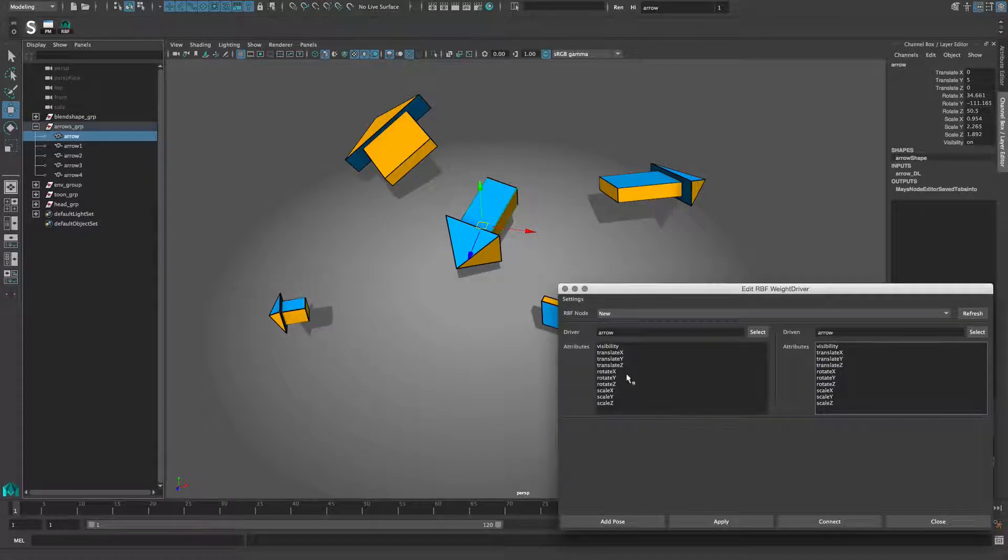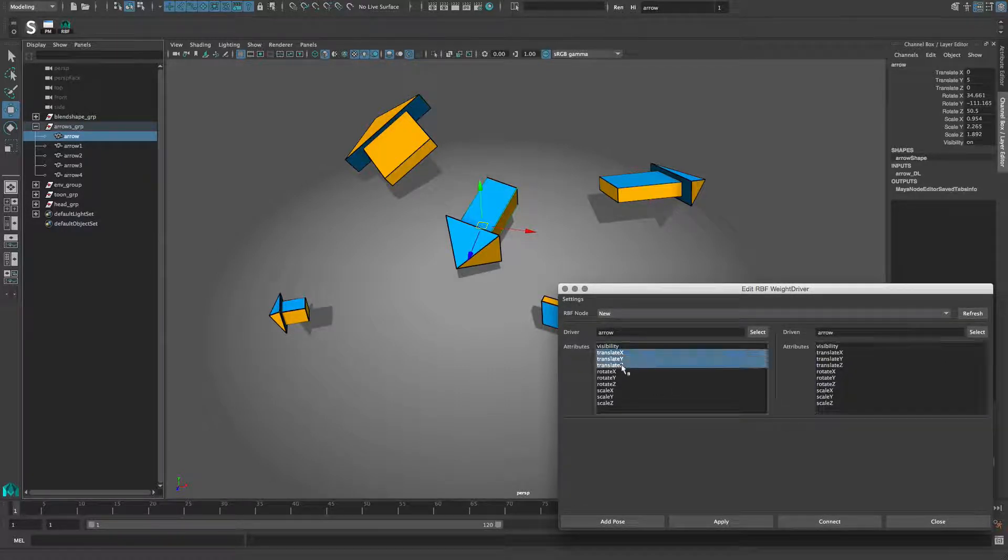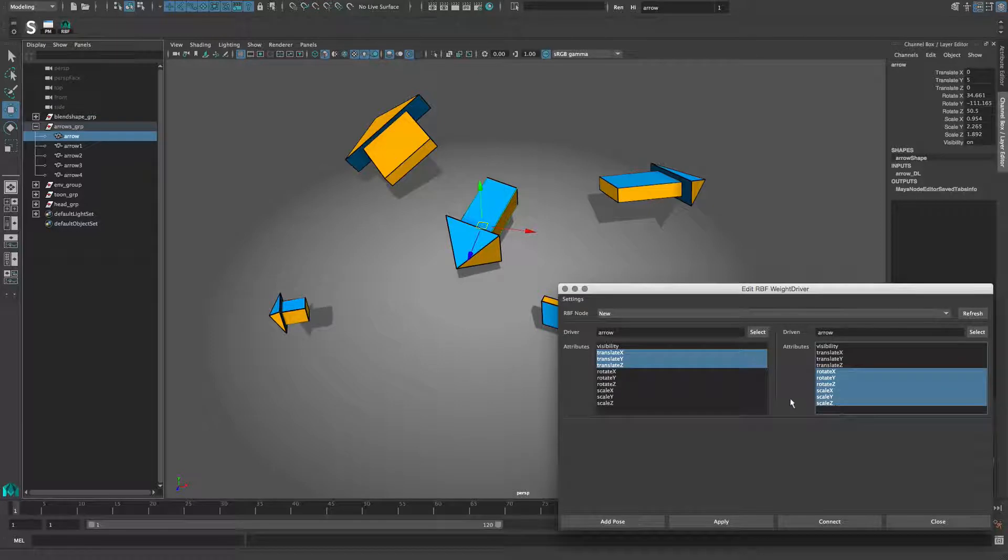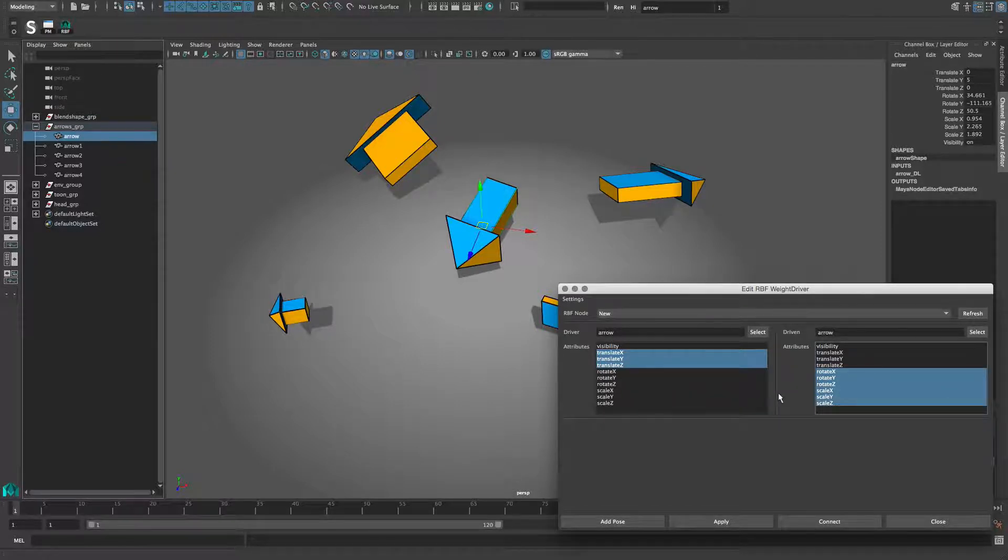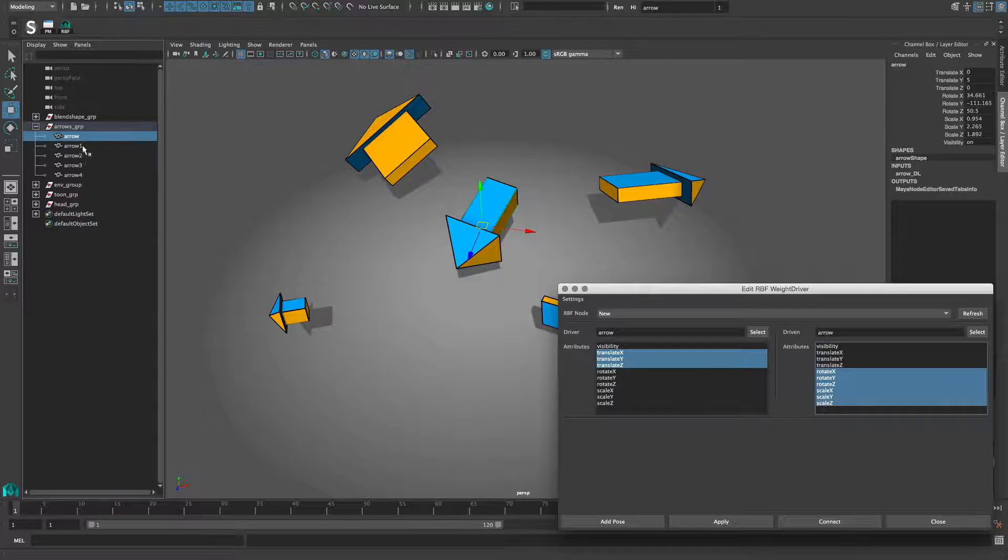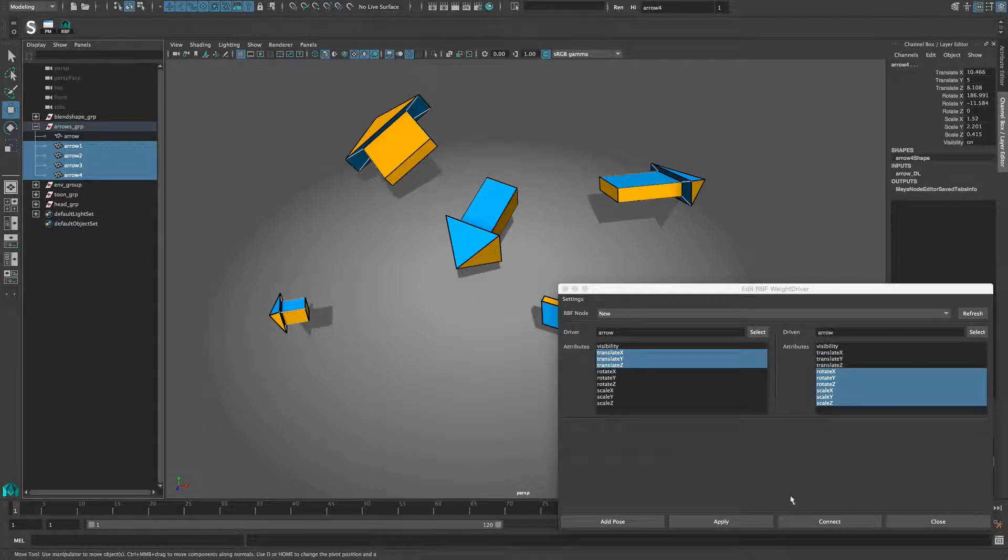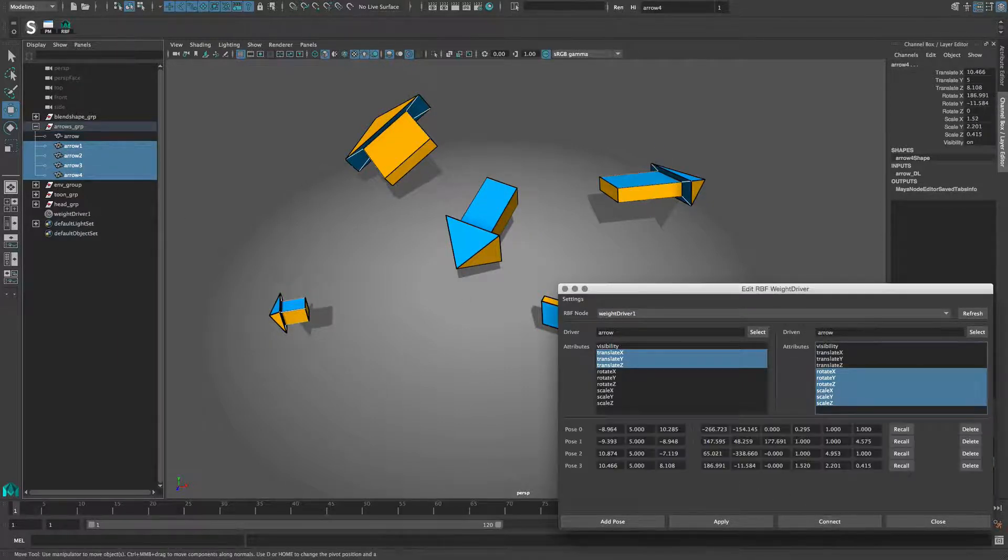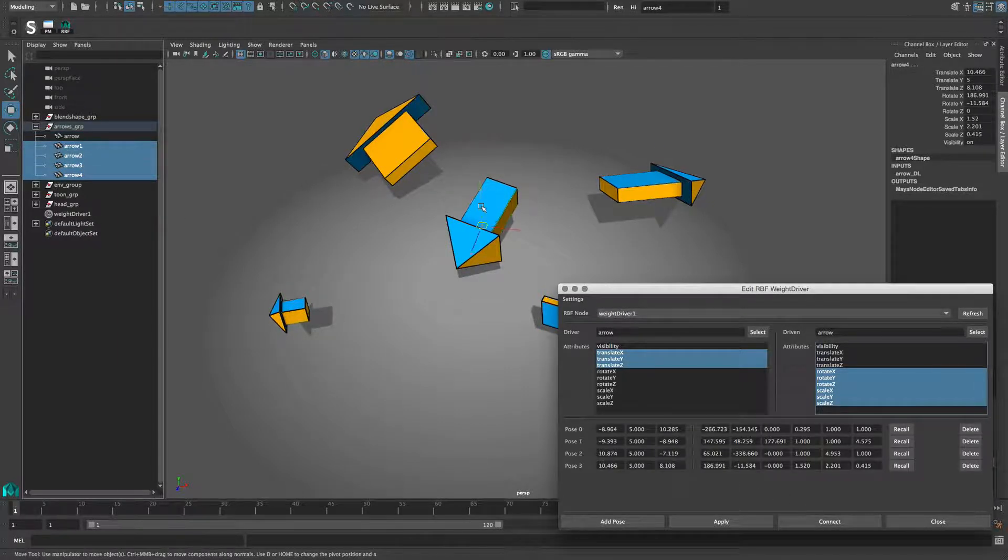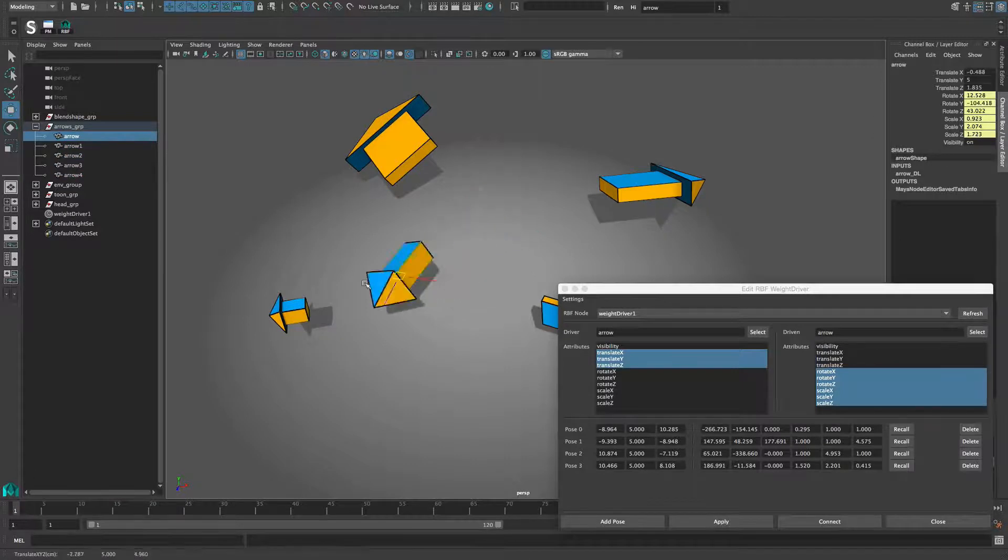The attribute selection should be obvious in this case. Translation for the driver and rotation scale for the driven. Now I want to define my poses based on the objects I have in my scene. It's just a matter of selecting these in order and then press connect. The result is a working RBF setup.